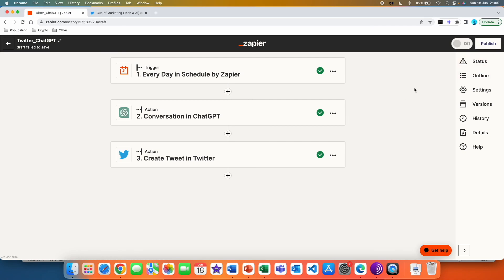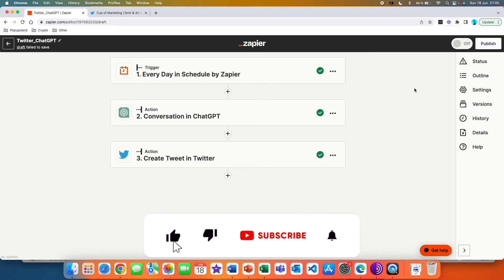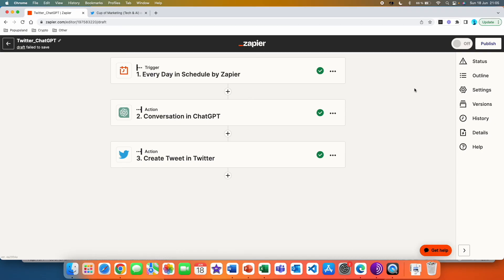If you enjoyed this first episode of the Automate Everything series, please give this video a thumbs up and subscribe down below if you're interested in this automation series. There are more episodes coming out — I post every single week. Thank you so much and have a great day.